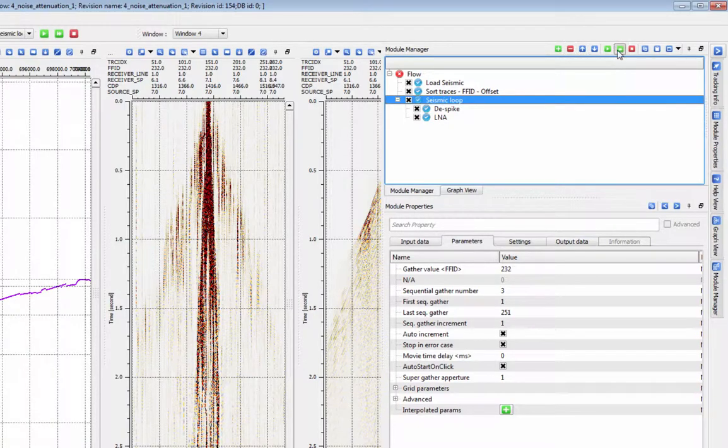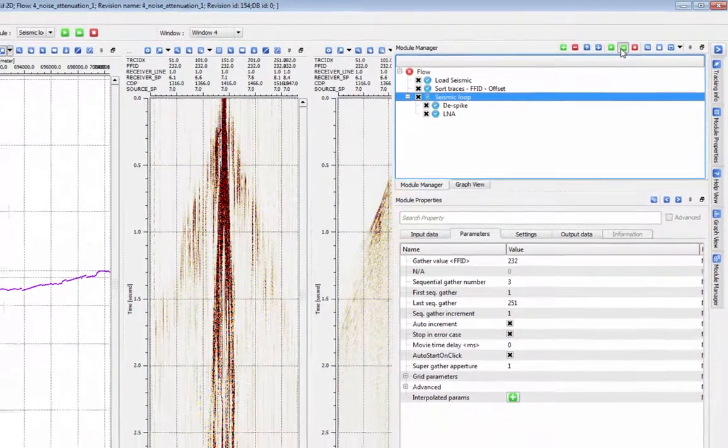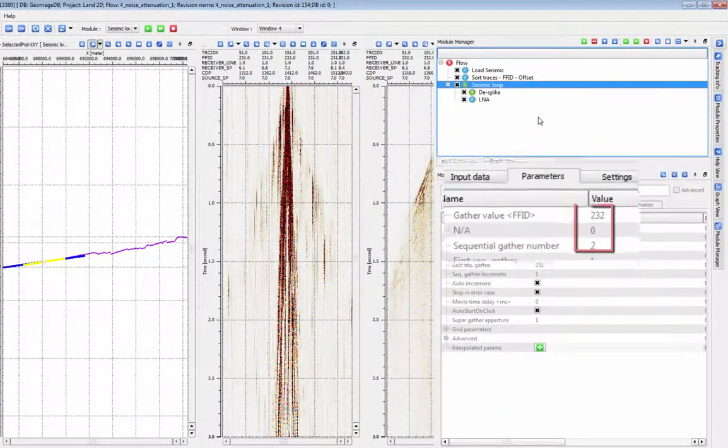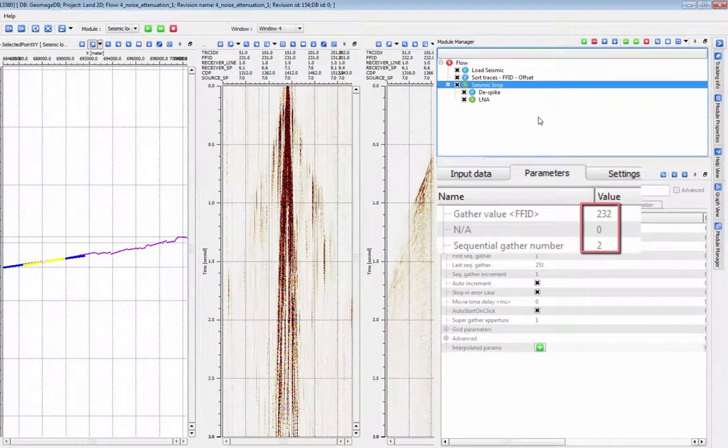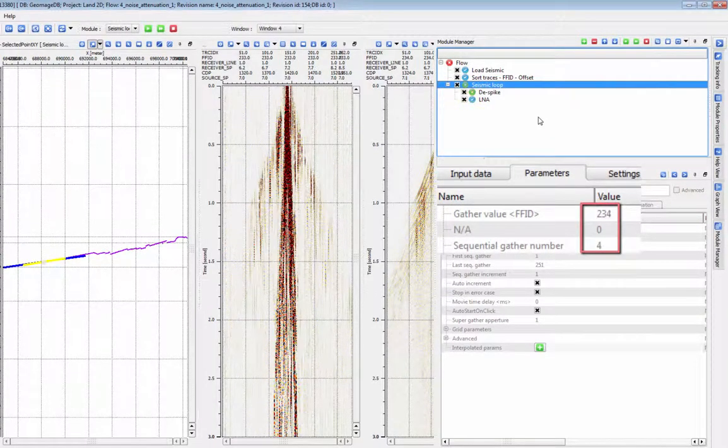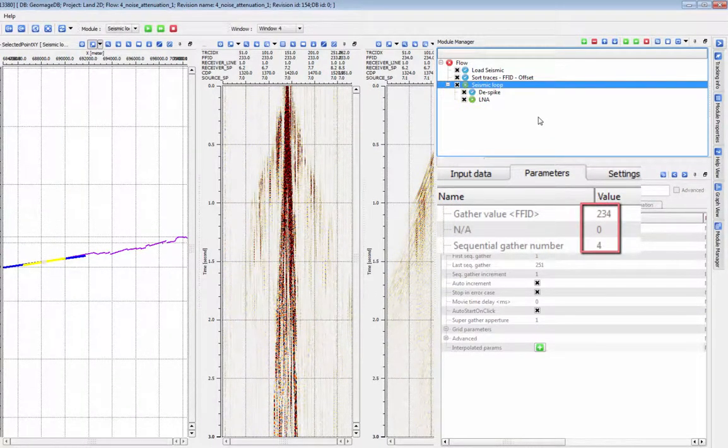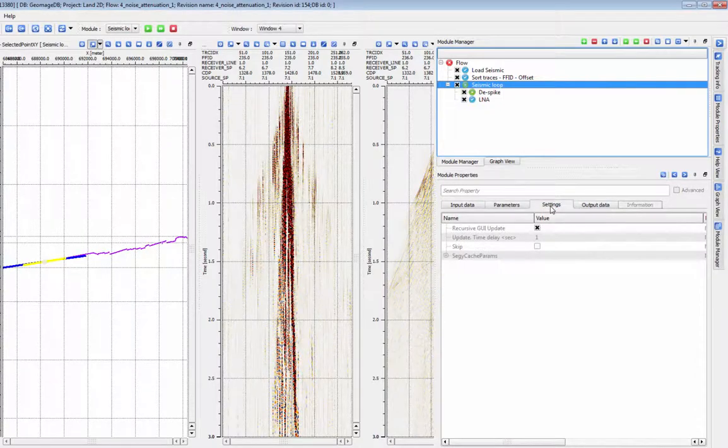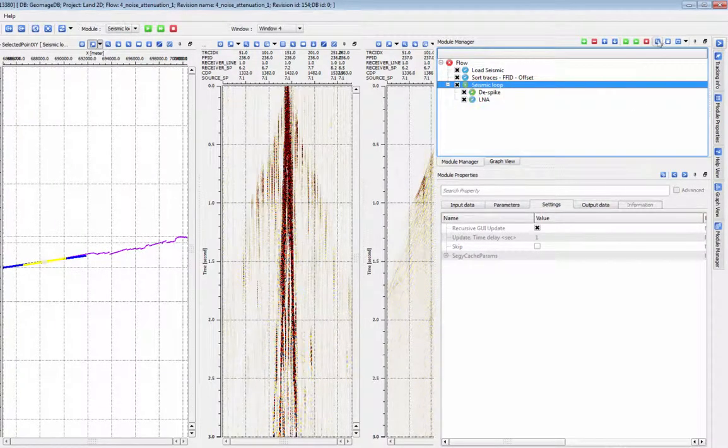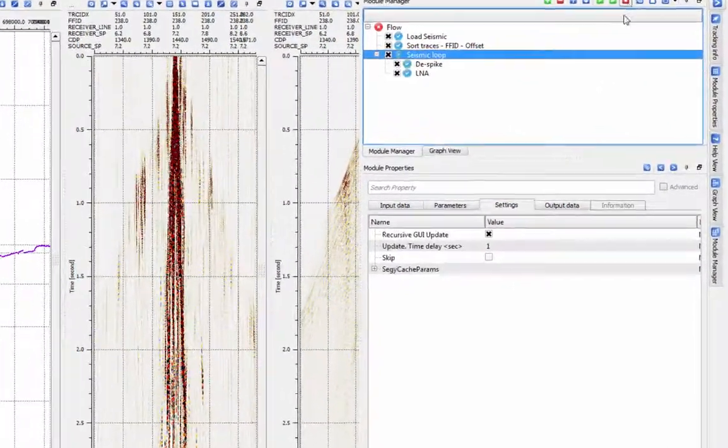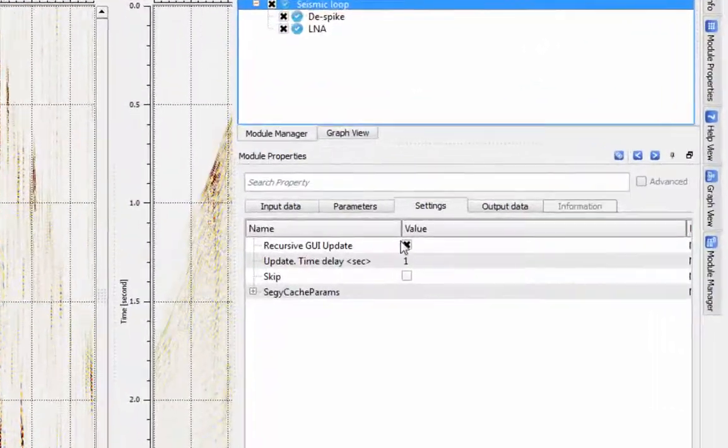Use the double green arrow button to run the entire loop. Your vistas update automatically as each iteration of the loop runs. This can be useful as a QC tool, but it does considerably increase the runtime of the module.